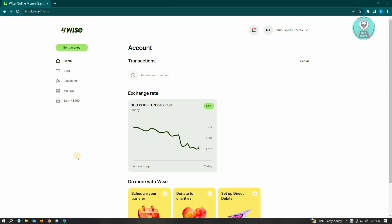Adding recipients to your WISE account is actually pretty easy. You just need to access the WISE website via your browser. Go to WISE.com and log into your account.